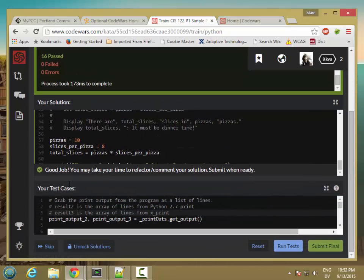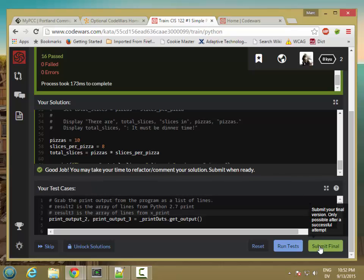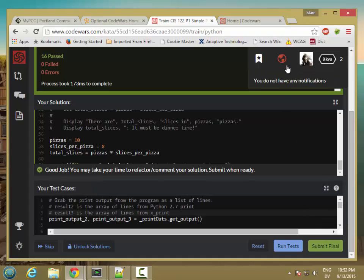It says, good job. You may take your time to refactor, comment your solution, and submit when ready. And then when you're ready, you can click submit final. And when you do that, you've completed the kata and you'll get some honor points. So that's codewars.org. And I hope you enjoy the kata I've prepared for you.